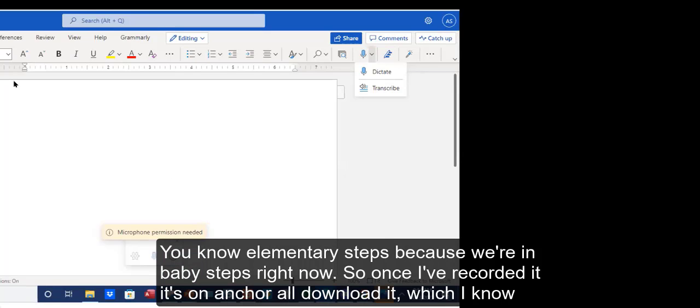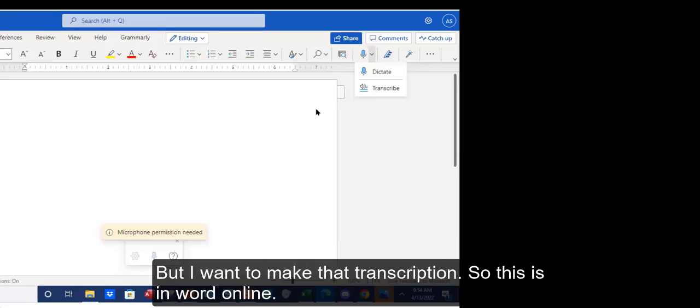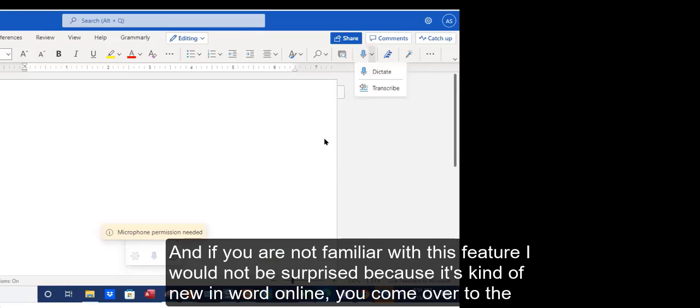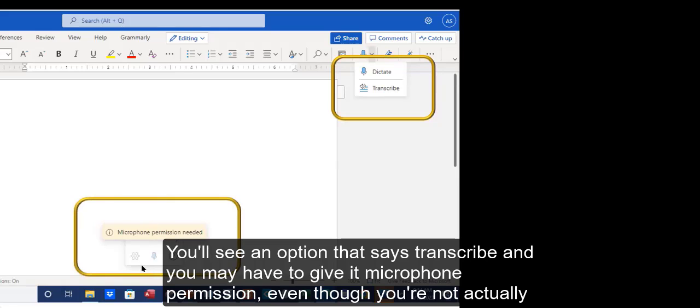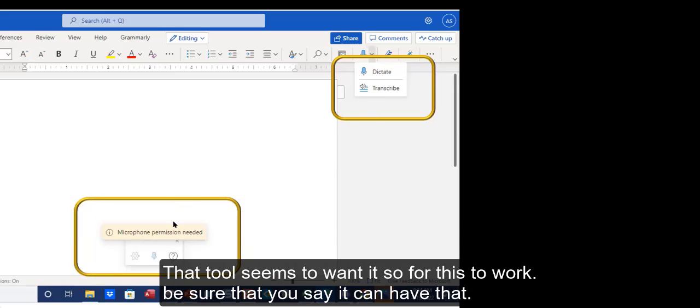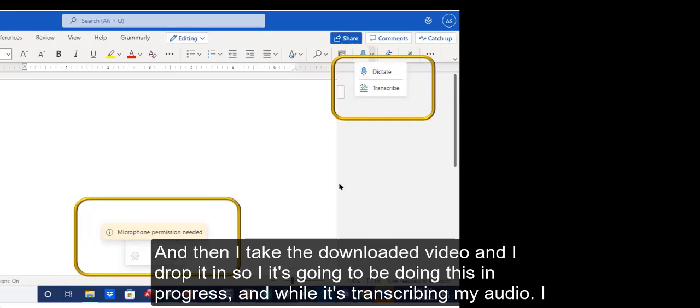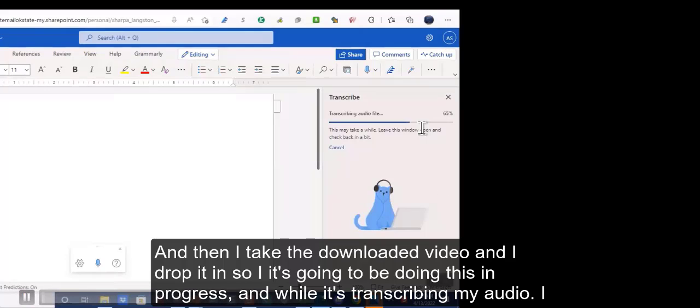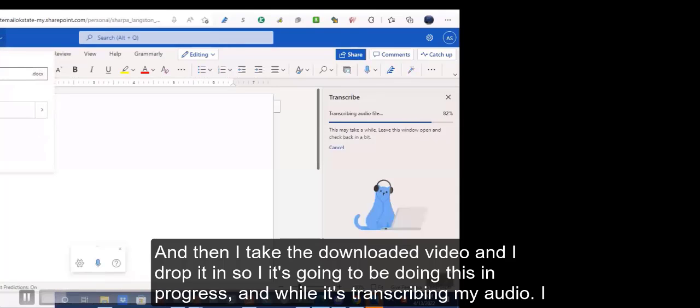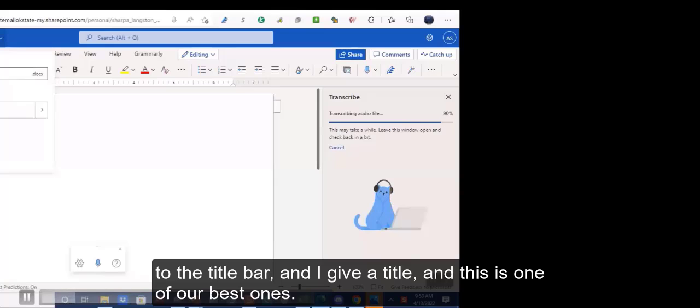Once I've recorded it on Anchor, I'll download it, which I know seems like it's backwards, but I want to make that transcription. The next tool I always use is Microsoft Word Online because it creates transcripts. Whether I'm recording it on Zoom if I'm interviewing multiple people, or Anchor FM if it's just me, I get my final transcript from Word Online because it creates the transcripts and it's really easy for me to share in email because we use Office 365. In Word Online, if you come over to the Dictate button, you'll see an option that says Transcribe.